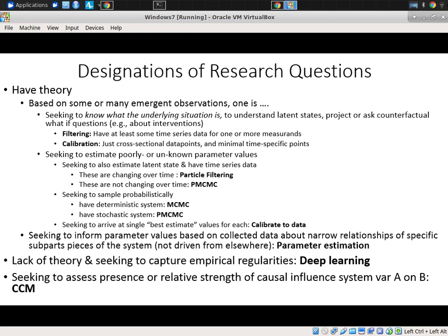Calibration will allow you to match data points over time, especially if you have cross-sectional data. If you're seeking to estimate poor or unknown parameter values, and you also want to estimate latent state and have time series data, and if you want to treat the parameters as static, PMCMC is the game — you need to sample the latent state and the static parameters. If you have parameters that are changing over time and want to estimate those along with the latent state, particle filtering is a good solution.